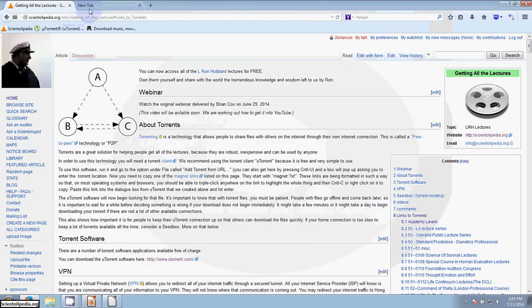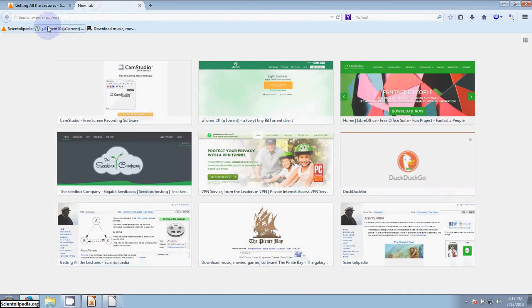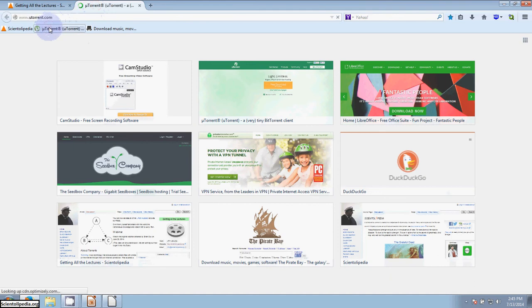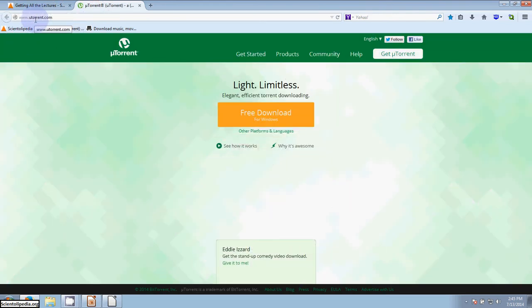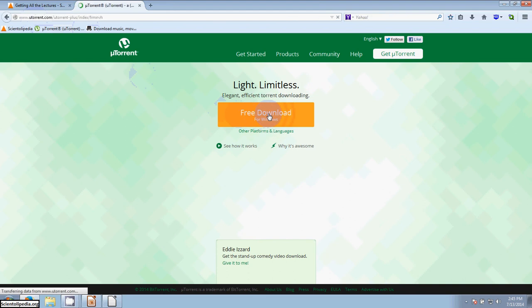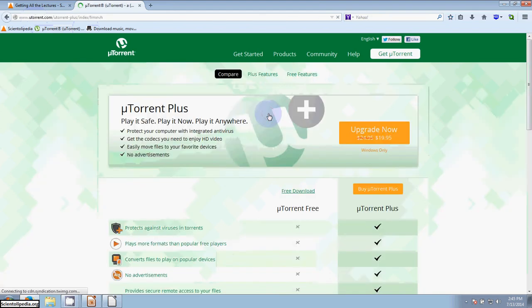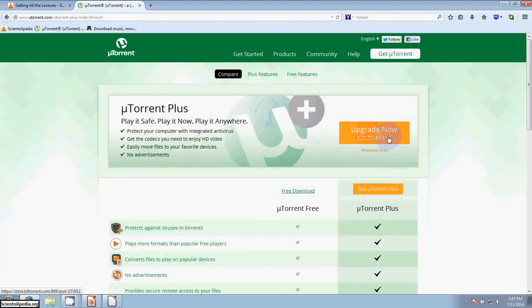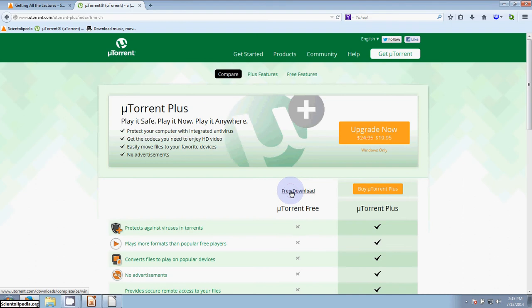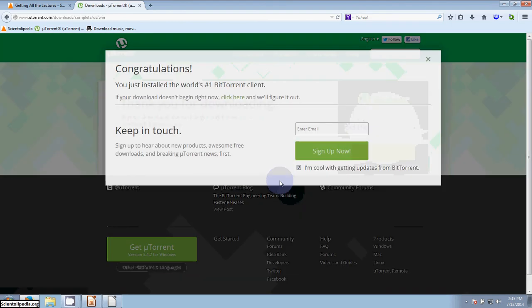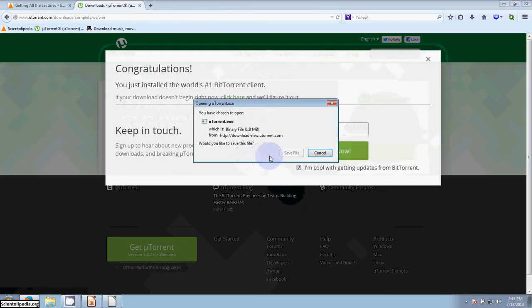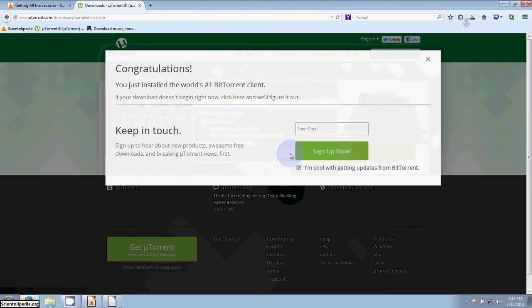The first step is we're going to go to utorrent.com, and we're going to download this software. The first thing we see is that they would like us to upgrade to the paid version. I'm going to decline that, there's no reason for that. You can go right here to free download and just save the file right there.